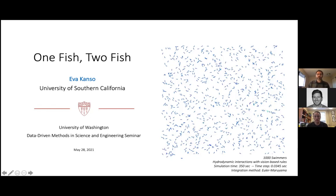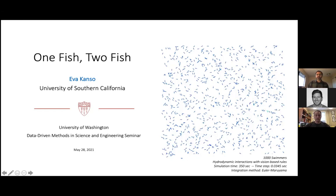At USC, Kanso founded the Bio-inspired Motion Lab, which works on fundamental problems in the biophysics of cellular and subcellular processes and the physics of animal behavior, both at the individual and collective levels. A central theme in her work is the role of the mechanical environment—specifically the fluid medium and fluid-structure interactions—in shaping and driving biological functions.